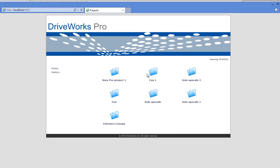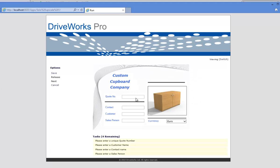On the next page, you will have a list of your current DriveWorks projects within the group. Click onto the one that you would like to open. In the next page, you should be presented with the first page of your project forms within the DriveWorks Live skin.